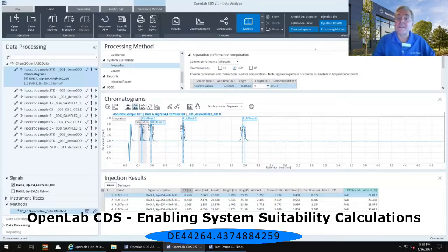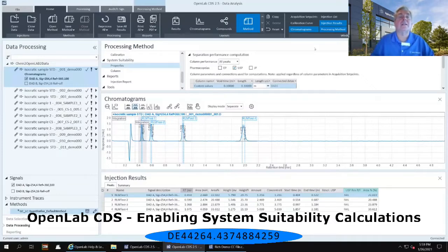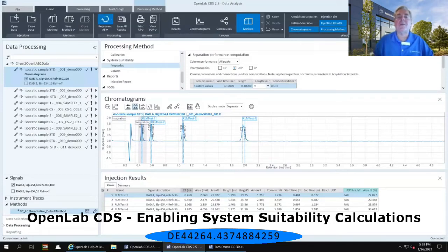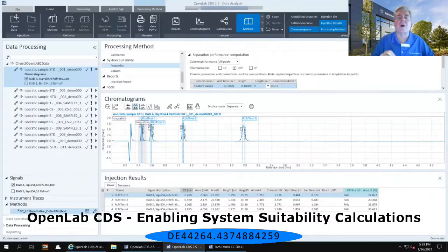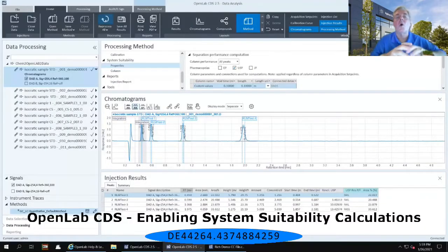Now with this information filled out and system suitability properties activated for this method, select Reprocess All again in the upper ribbon. It's very important that you use Reprocess All and not just try to process one injection at a time.